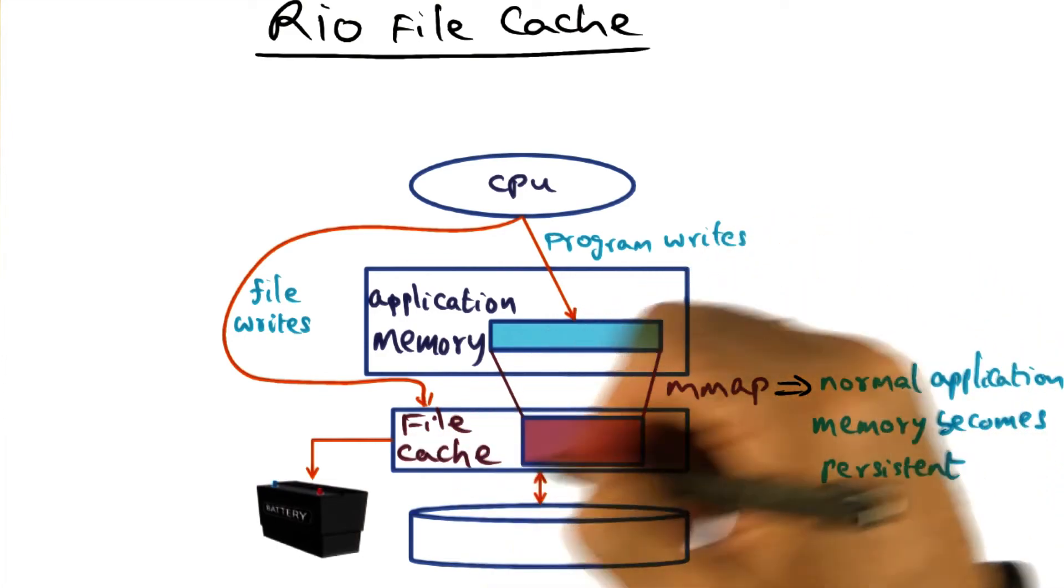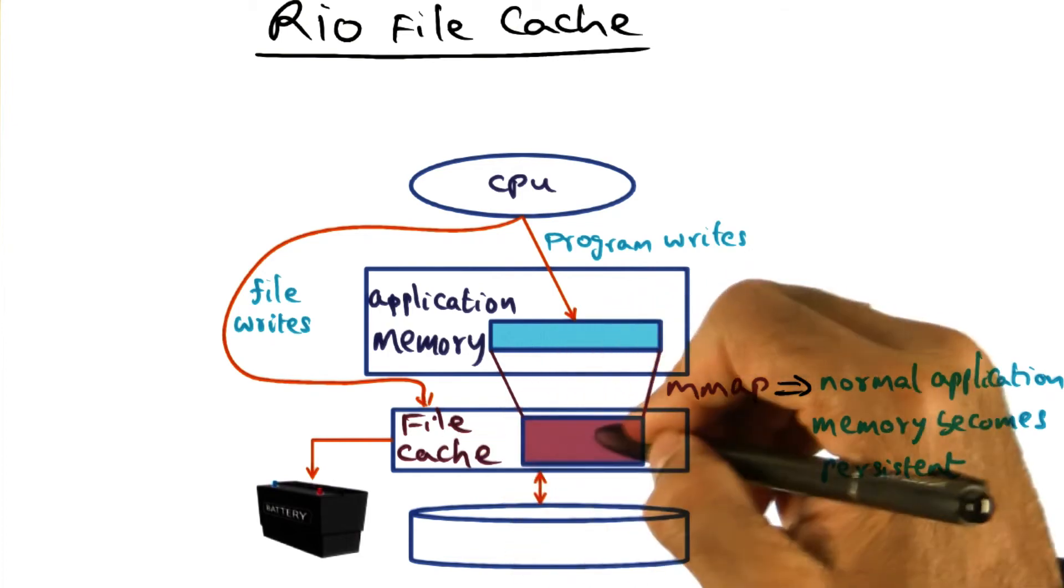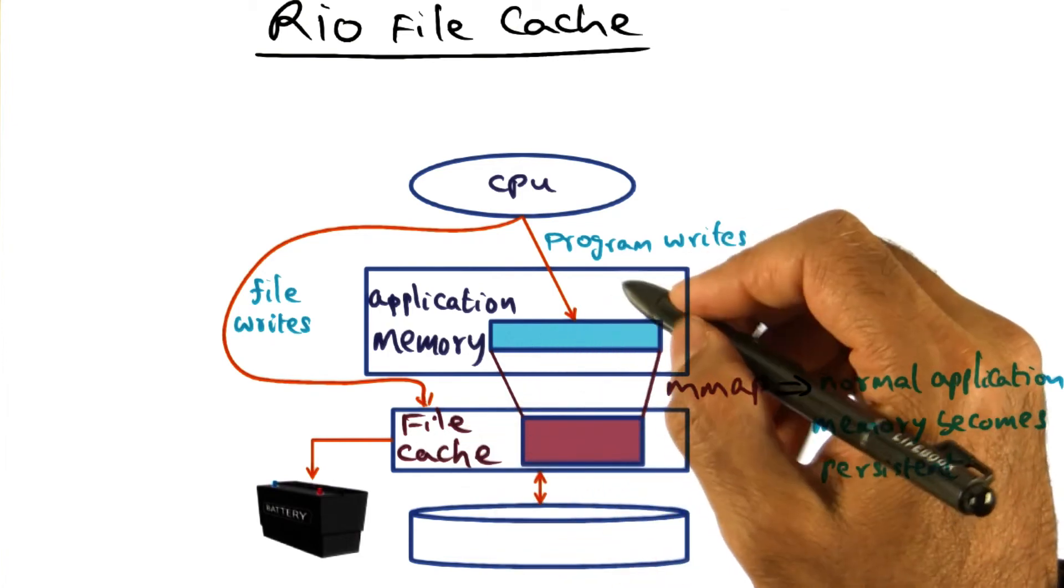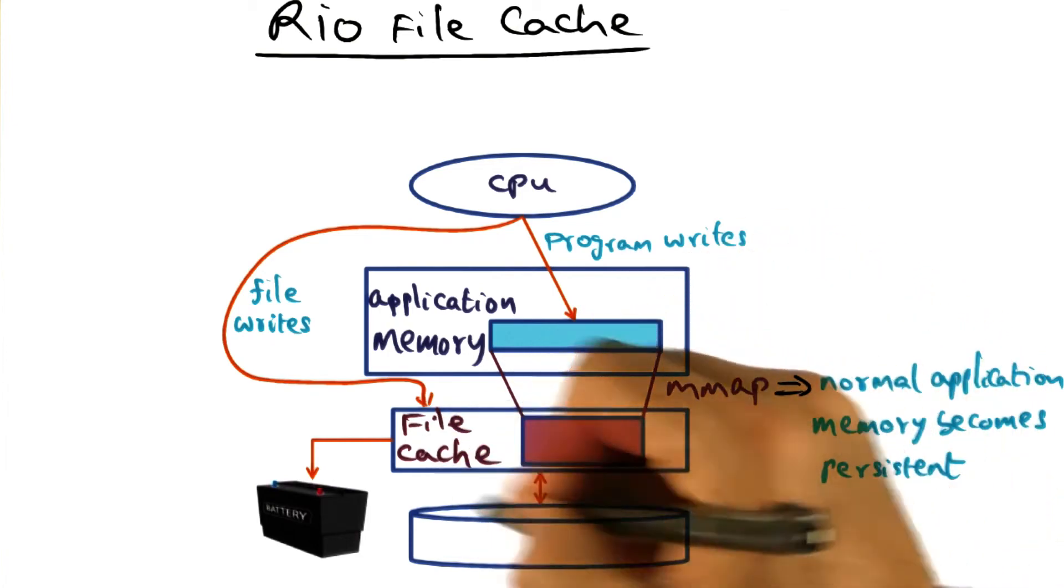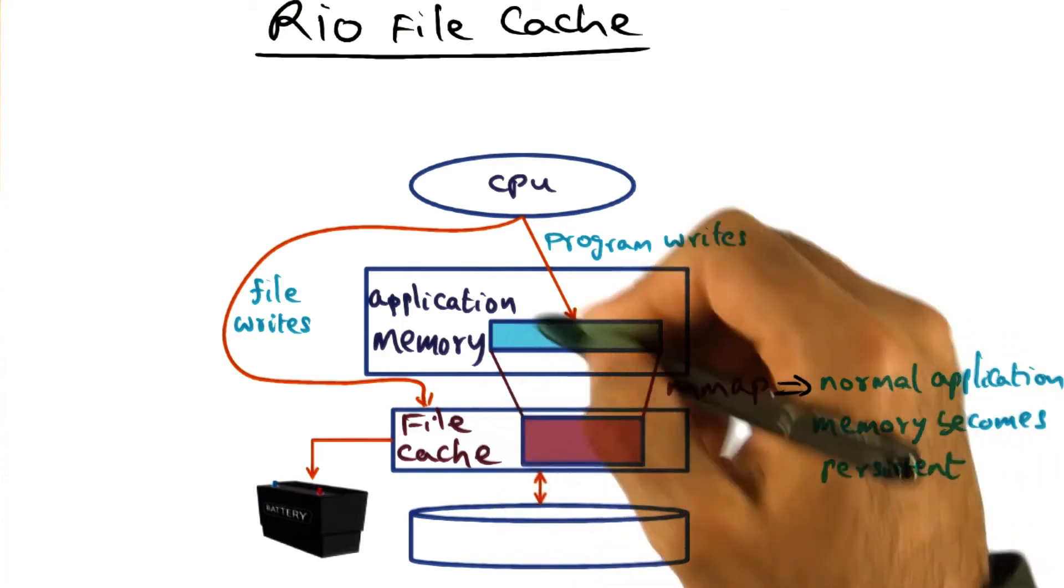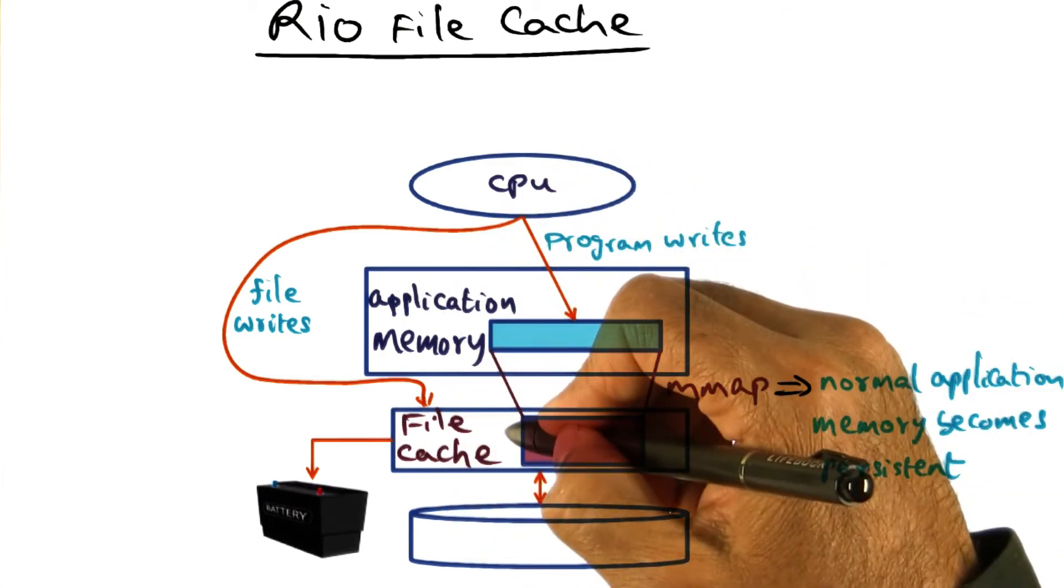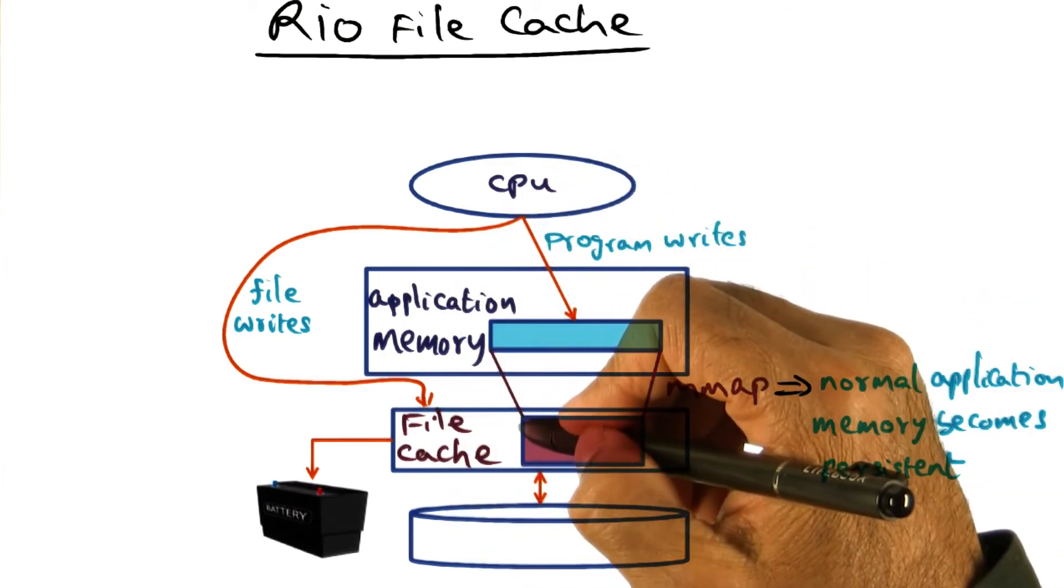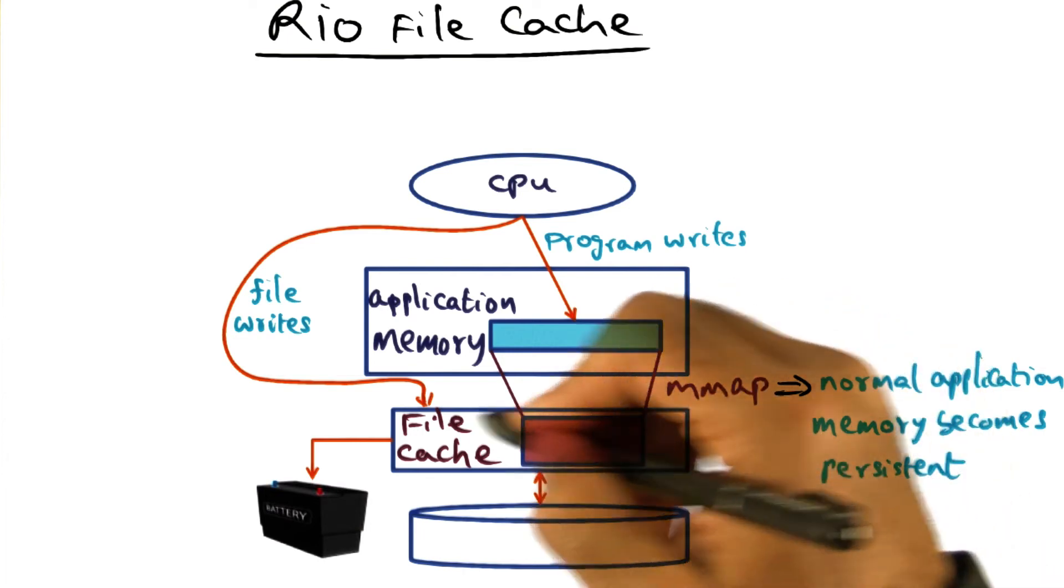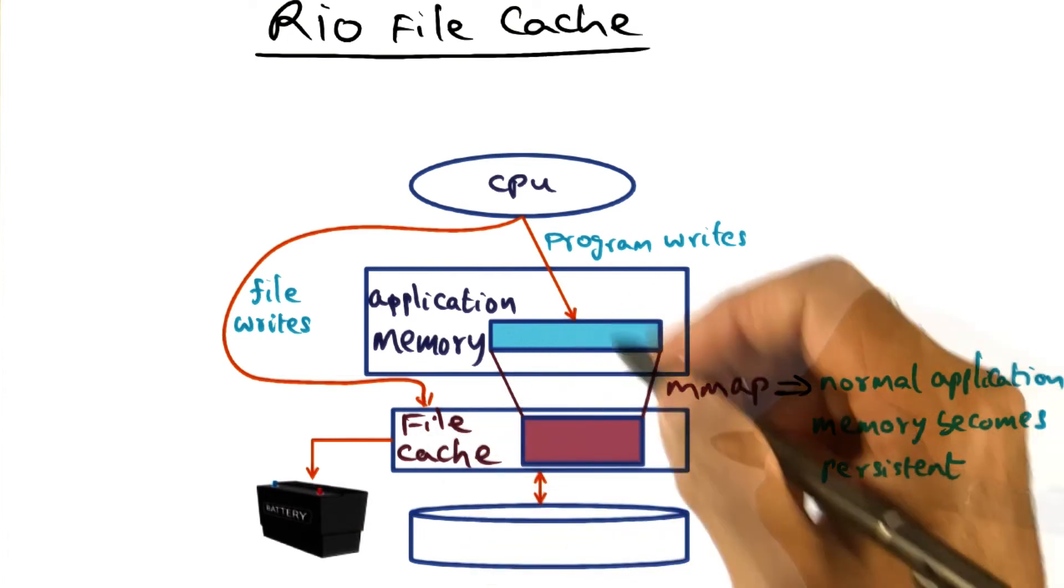But with a file cache that is persistent, there is no need to do that because by definition, we are saying any writes that get into this file cache will persist. In other words, the contents of this file cache will survive power failures.